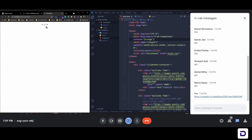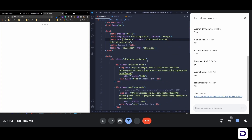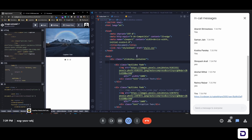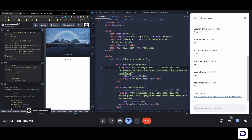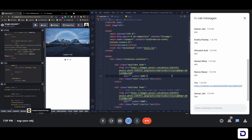Live Server should open up. Write 'done' in the chat and then we'll move forward.